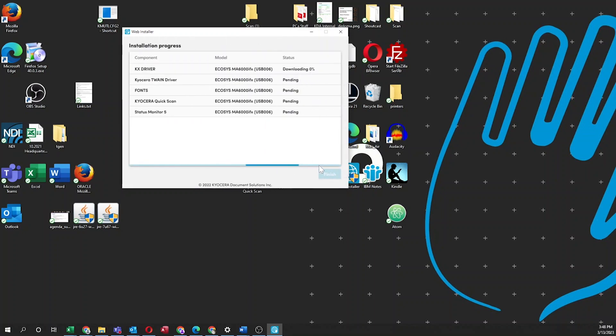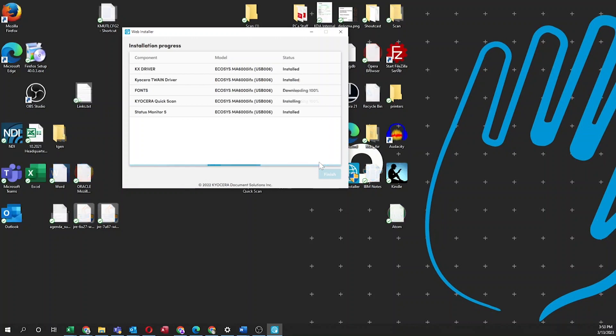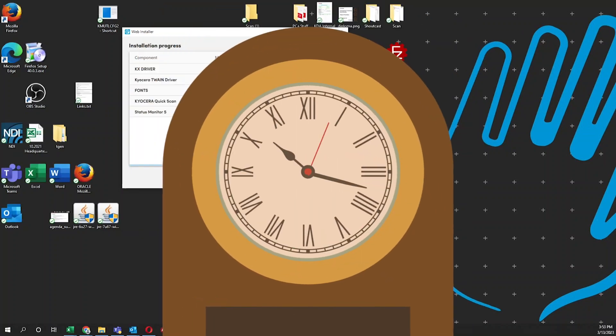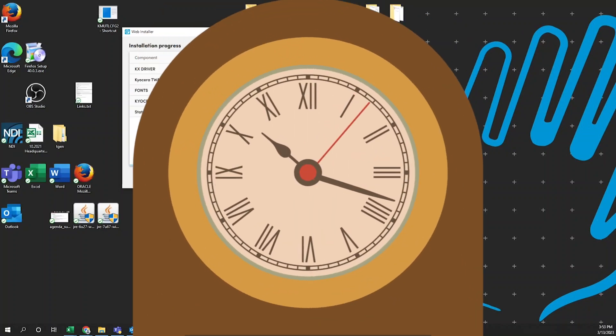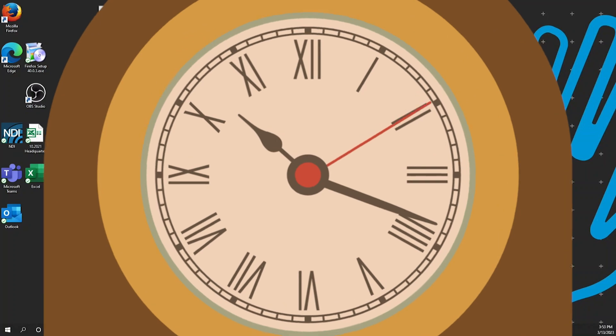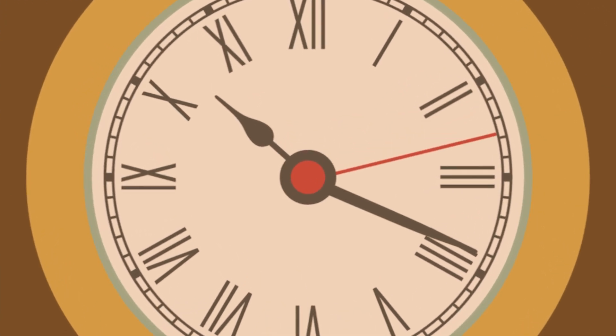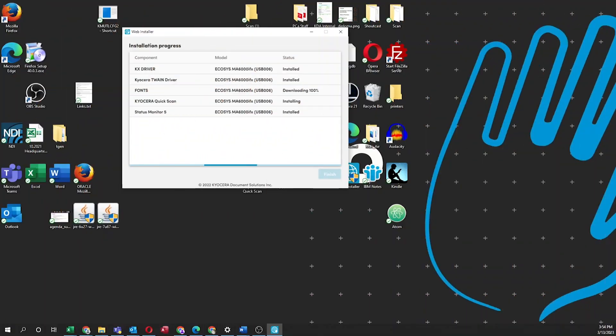Your installation will begin. Each selected component will be downloaded and installed. Once complete, the status will change to Installed. This process may take some time, so please be patient. Once all components are installed, click on the blue Next button.